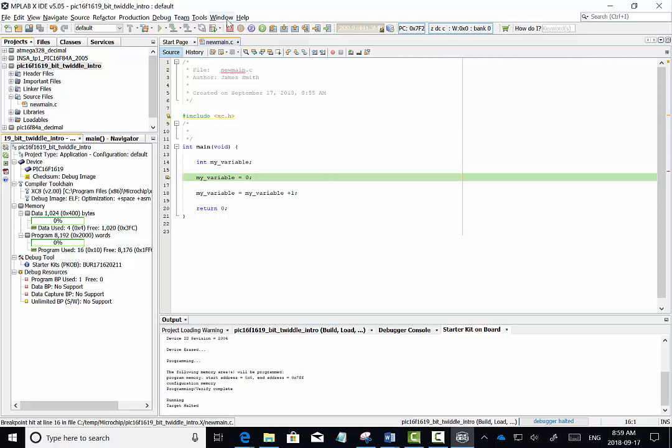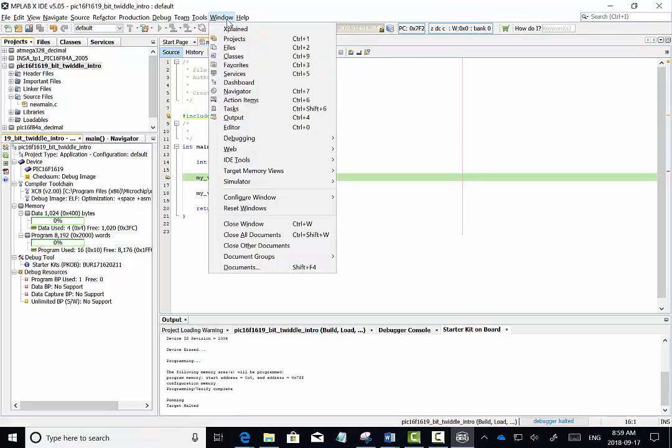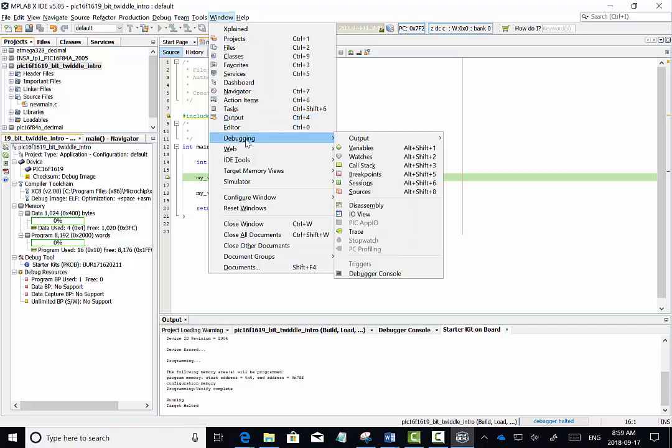We can see that the breakpoint line is now green. We want to open up the register views that allow us to see inside the chip.